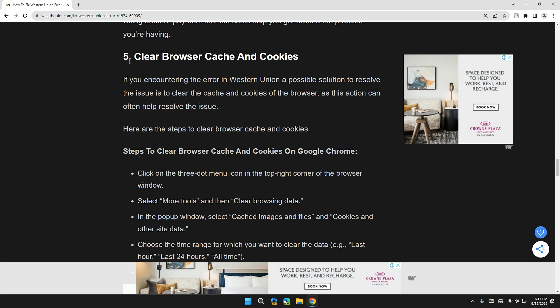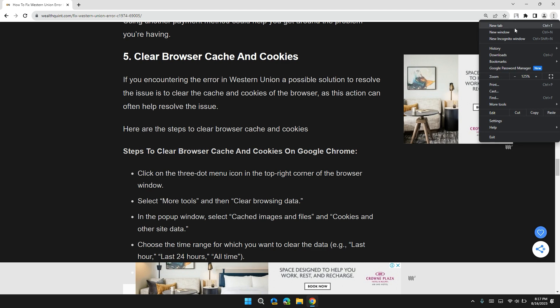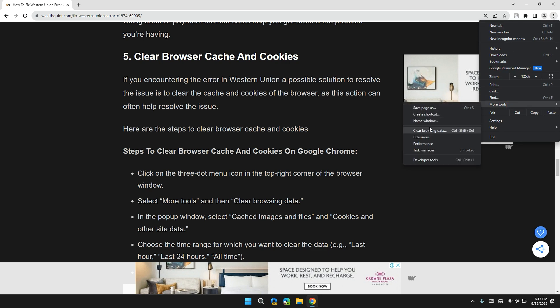Solution 5: Clear browsing cache and cookies. If you are encountering this error in Western Union, a possible solution to resolve the issue is to clear the cache and cookies of your browser. In Chrome, go to the three dots at the top right, then click on More Tools, then click on Clear Browsing Data.